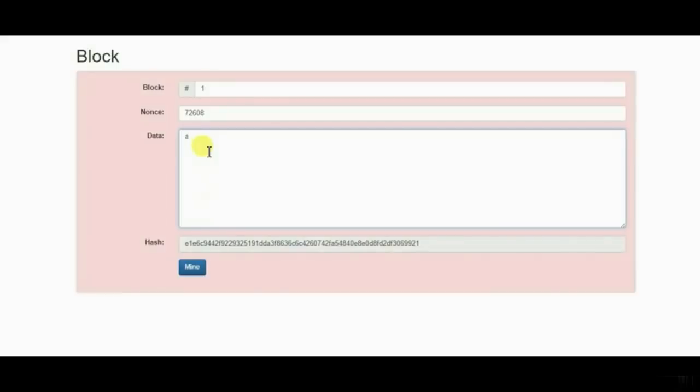When we do a cryptographic hash for this block, including this extra character of an A in it, you're getting a completely different cryptographic hash. This one no longer has four leading zeros. Therefore, it is not valid.